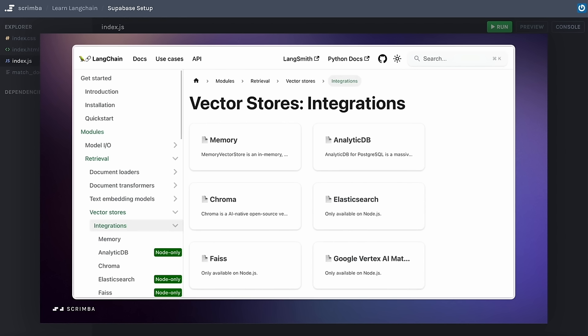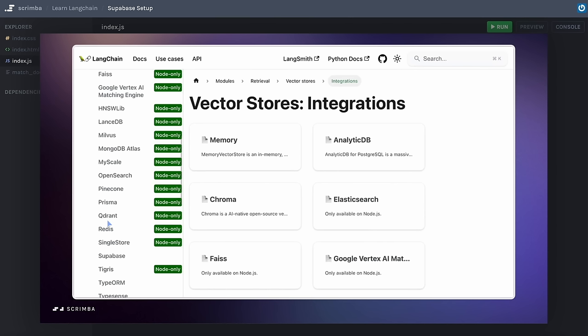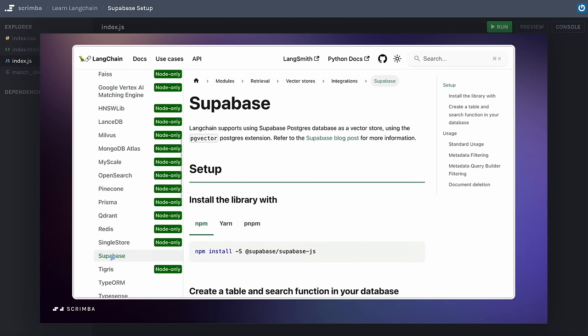LangChain integrates with many vector stores. If you go to the LangChain docs and check out Modules > Retrieval > Vector Stores and Integrations, you'll see a long list of them. For this project we're going to use Supabase — a really popular and very user-friendly vector store. One of the beauties of LangChain is that it's easy to swap out your vector store, so if you want to experiment with various integrations, that won't be much trouble at all.